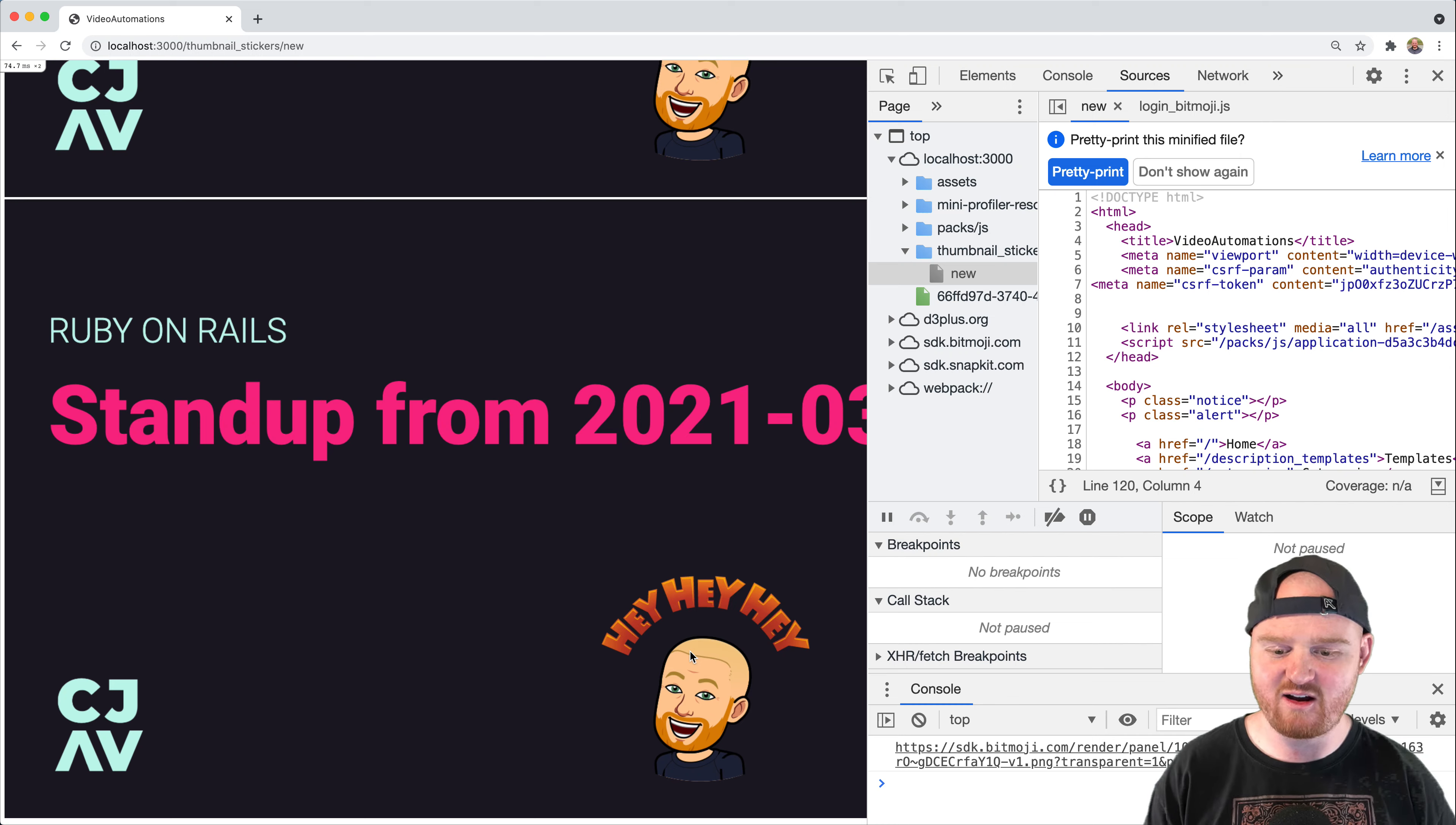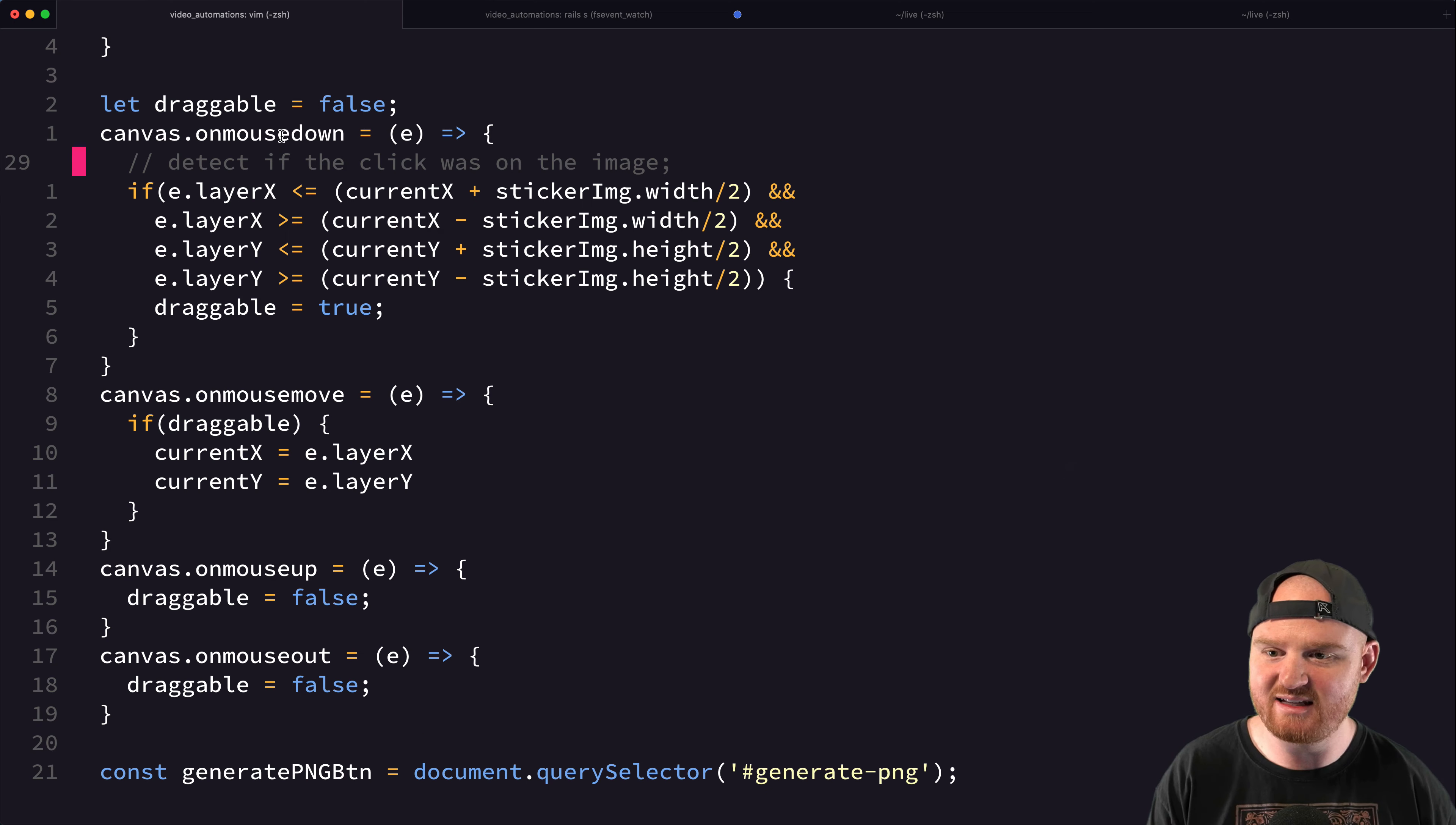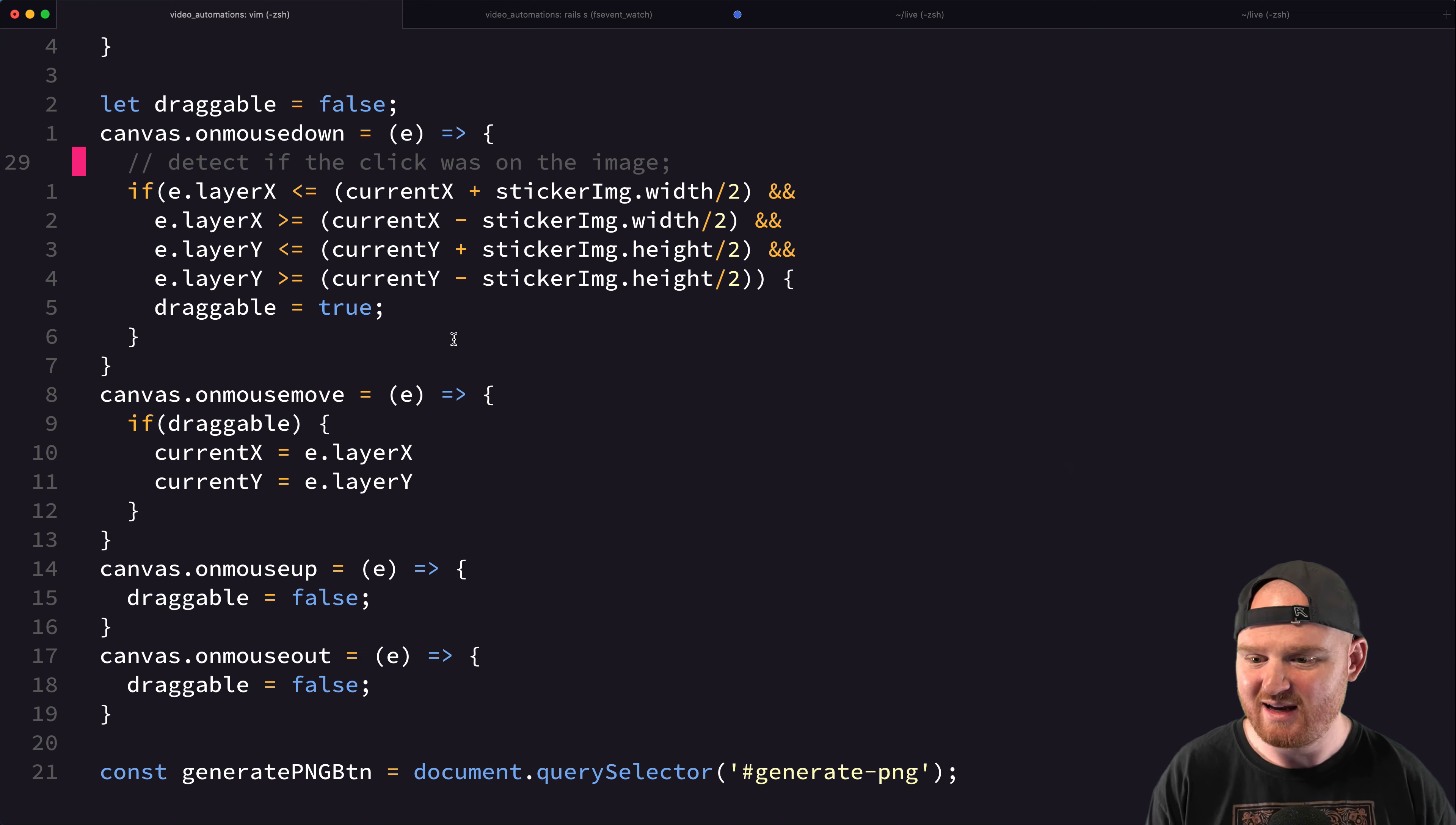So that is how you move an image around on a canvas. So it required a couple of different things. This is just a quick recap. We added a new variable called draggable, which we set to true only if we detected a mouse down event that was on the image, which we figured out based on where we placed the image initially and based on the size of the image.